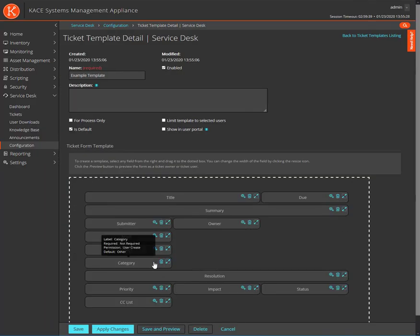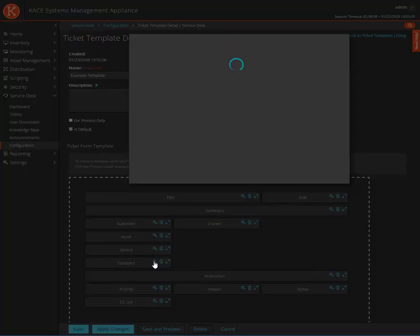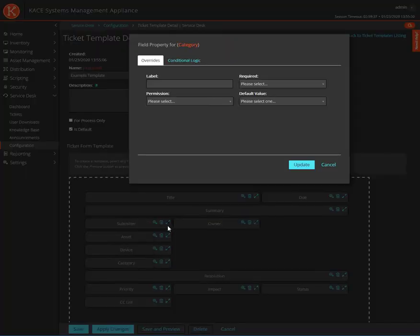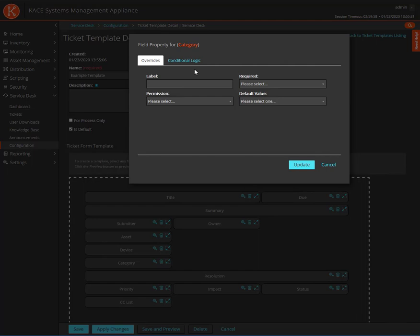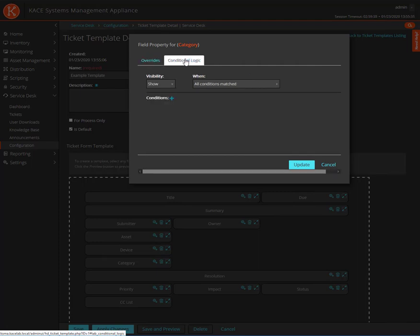When you're ready, click on the gear icon for a field you want to be conditional. If the field is not able to have a conditional relation to the template, then you will only see the Overrides tab. The Overrides tab can be used to force a different functionality on the field within the template from how the field is configured in the queue configuration. Now let's configure the conditional logic for this field.